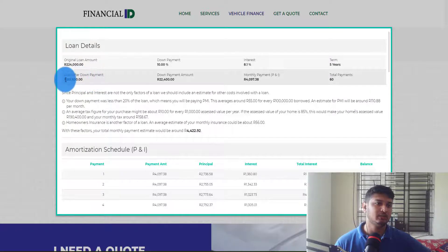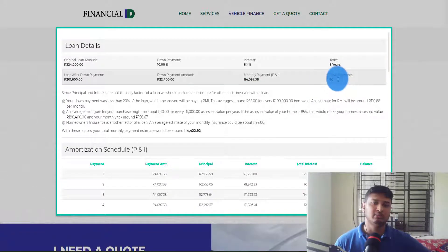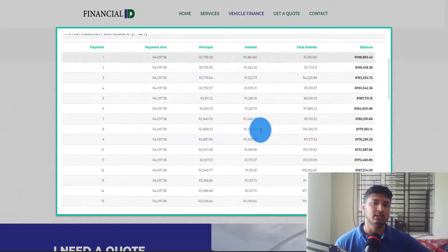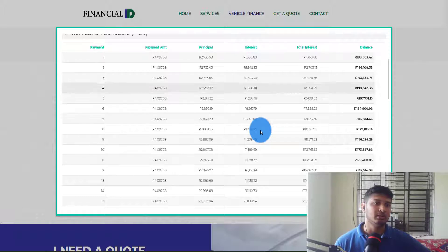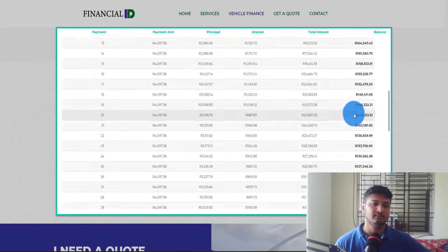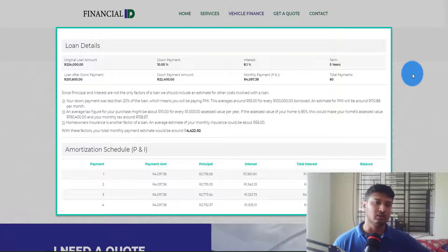After you pay the 10% down payment, this shows the remaining price, the down payment amount, the total monthly payment, and how many payments you need to make to clear the balance — for example, 60 payments. There are lots of details here, and if I scroll down you can see the payment number, payment amount, particular price, interest, total interest, and the balance.